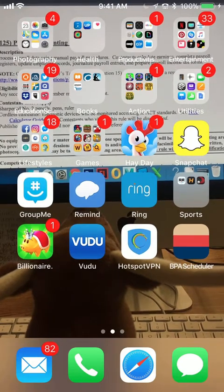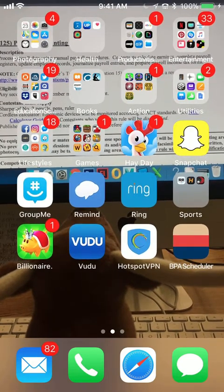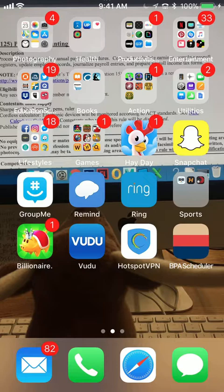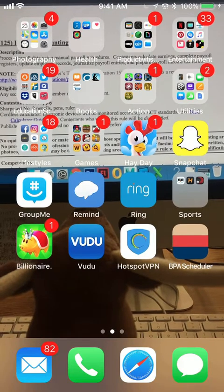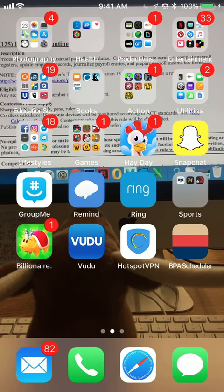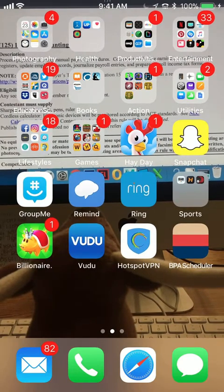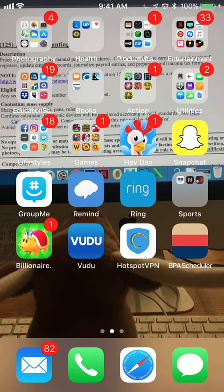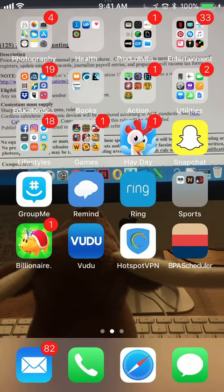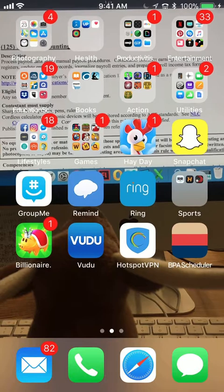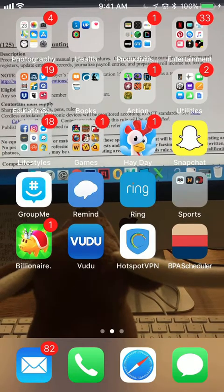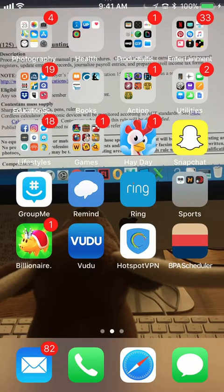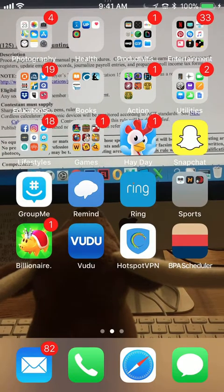Well, howdy, Texas BPA. Today I'm going to show you the BPA Scheduler app. I got it off the App Store because I have an Apple phone. However, it is also available for free through Android. You just need to search for BPA Scheduler, and you can see it's the bottom right app with our awesome BPA colors.